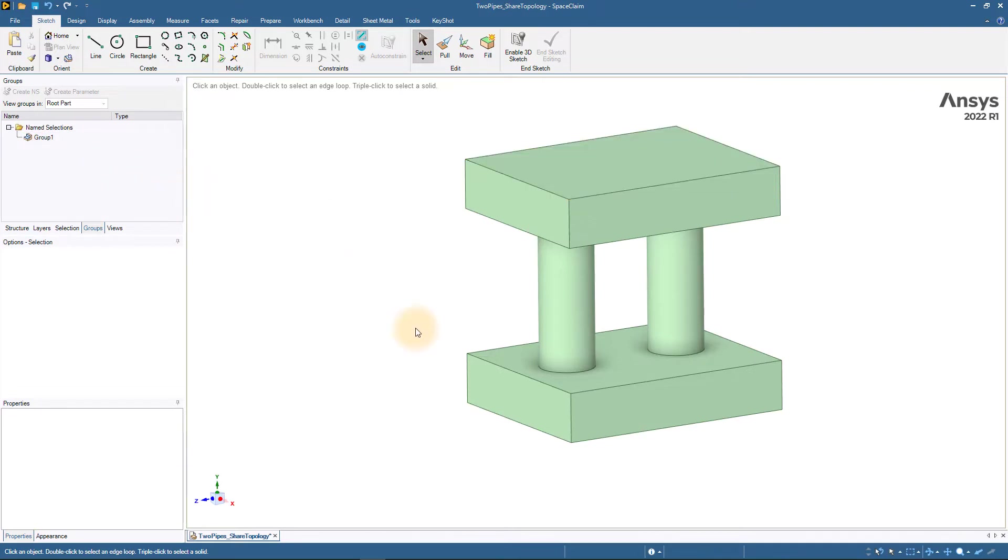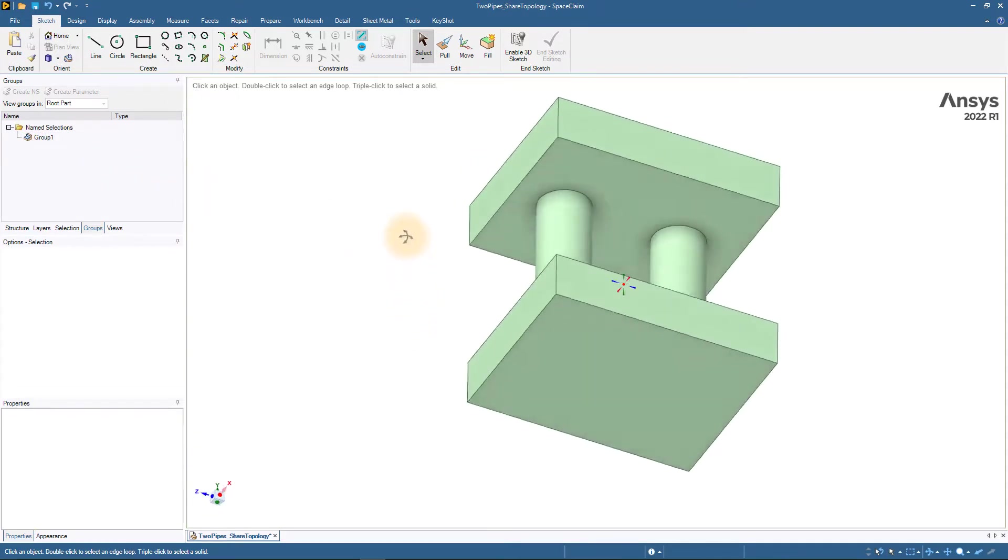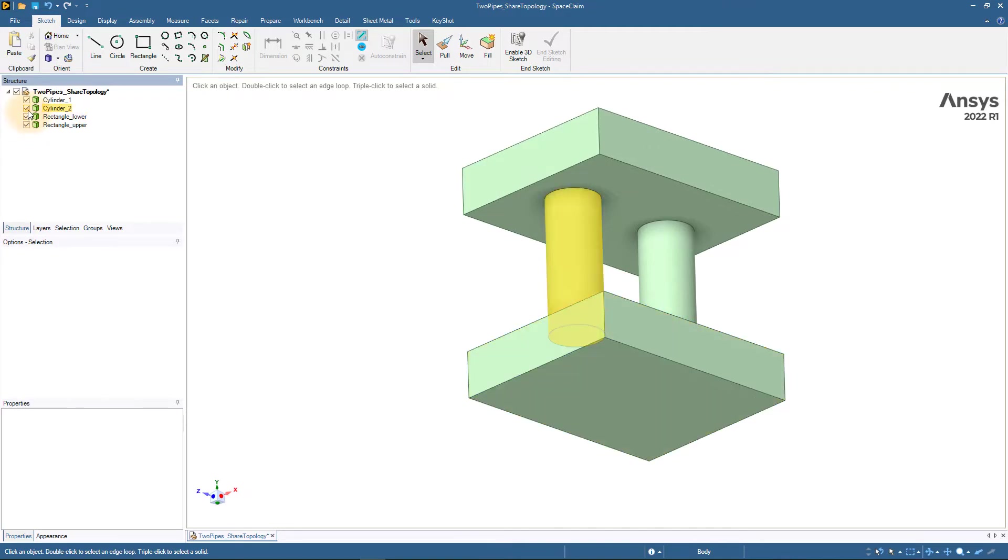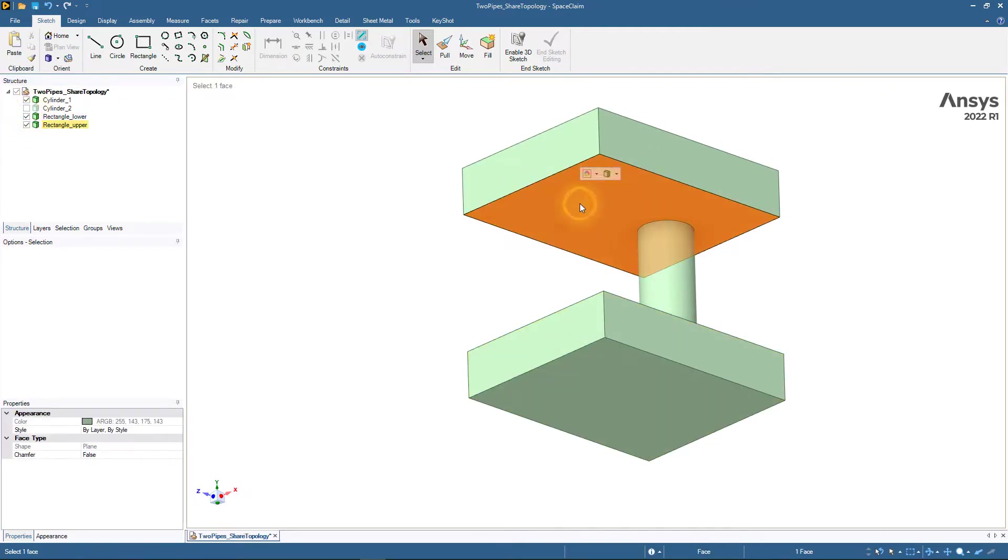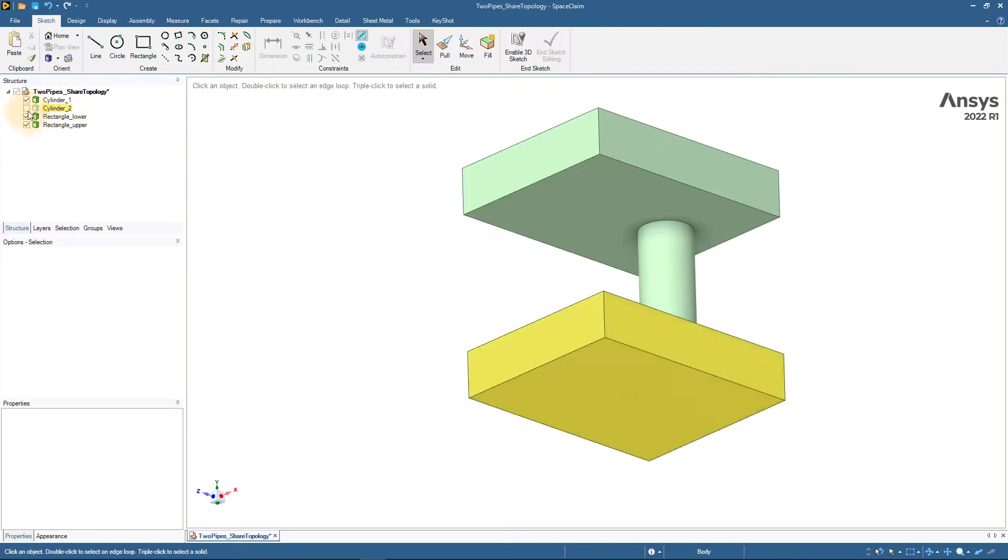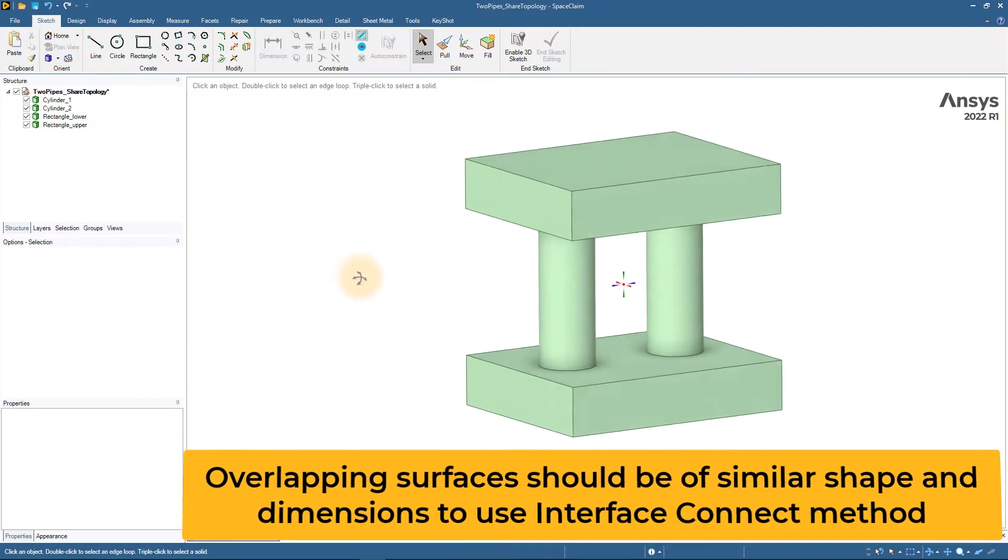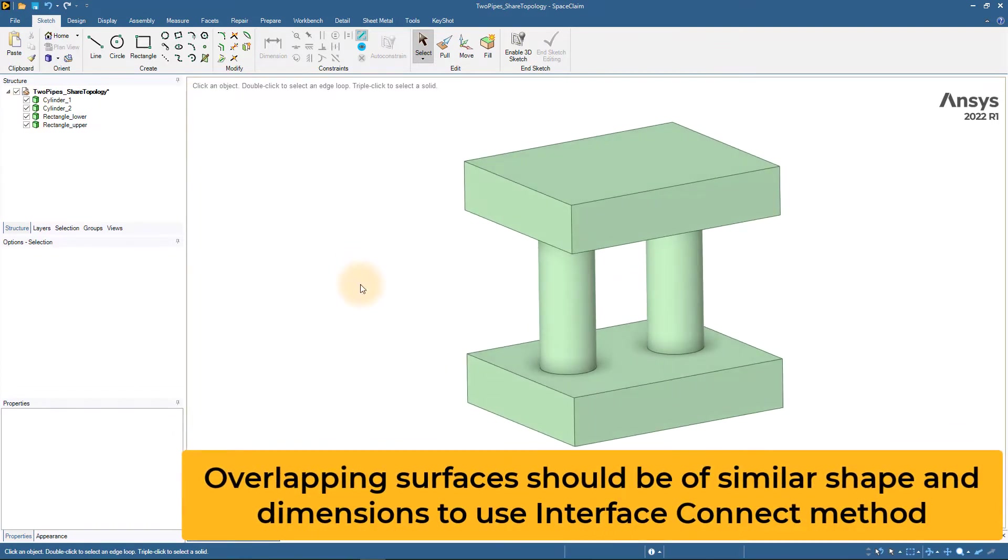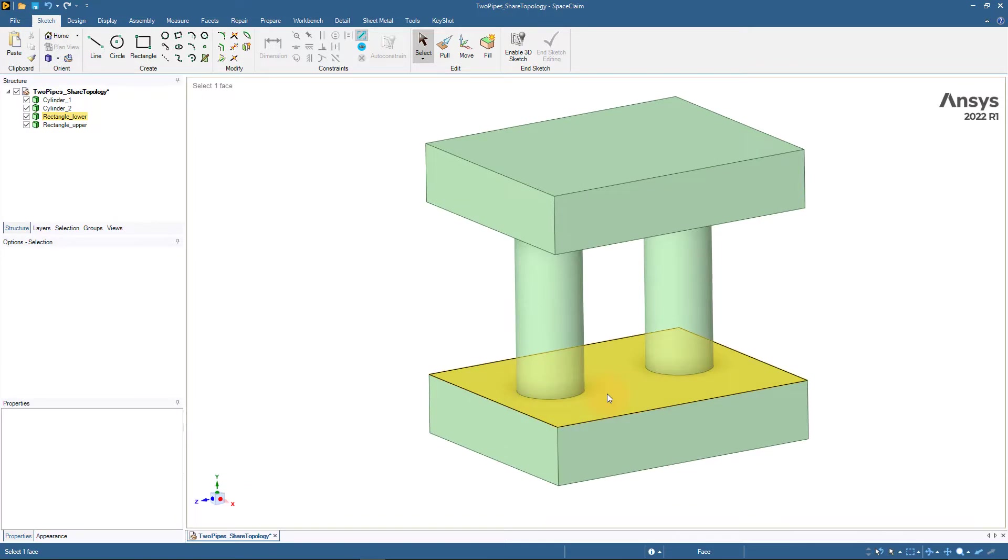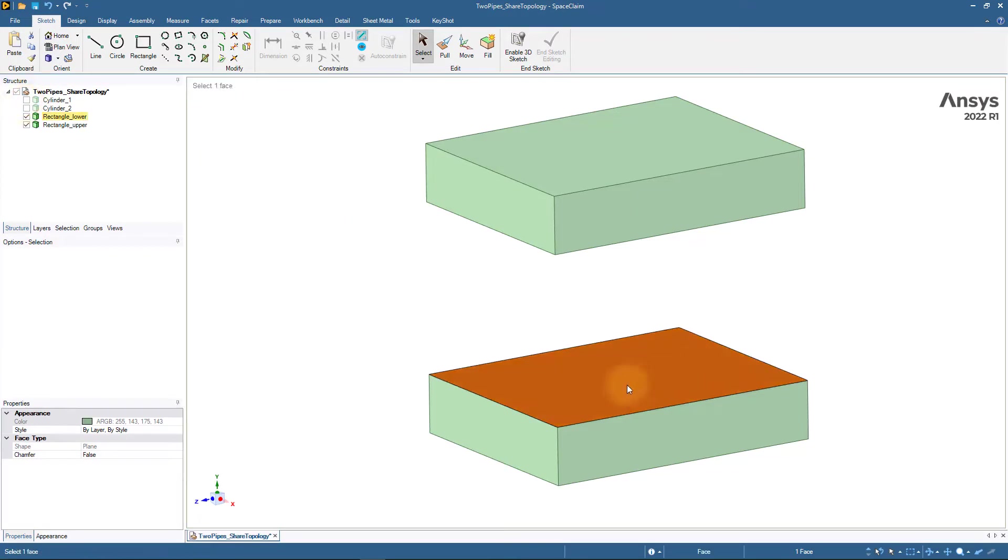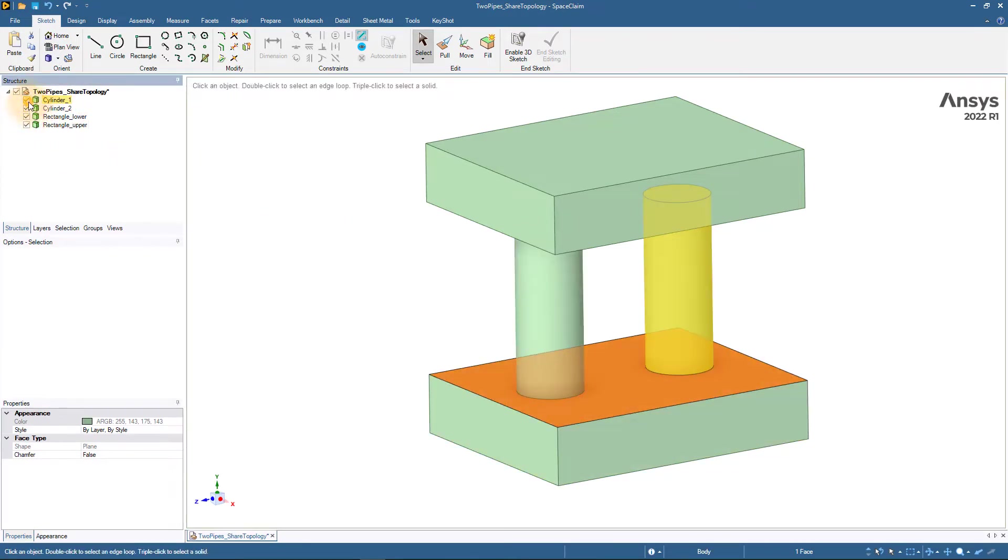Notice that the two cylinders are connected to two rectangular surfaces on both sides. As discussed earlier, the interface connect method works best when overlapping surfaces are of similar shape and dimension. Here, we need to split the rectangular surface to create two circular regions where the cylinders are connected. For this, we can use the imprint feature from the prepare tab.